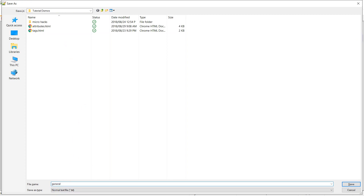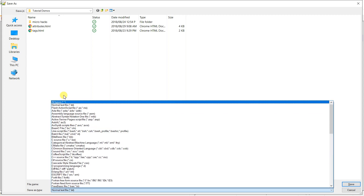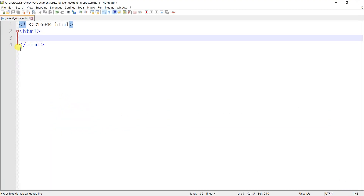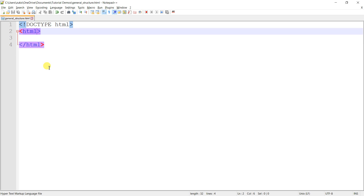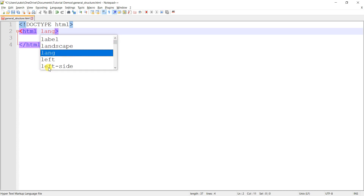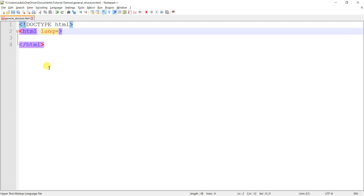Let's proceed and save this document - 'general structure dot html' - save. Now that's saved. Before we proceed with what's inside, remember we spoke about attributes. It's a good idea to include an attribute known as 'lang' for language in the opening tag of the HTML element, where you specify the type of language to be used in the document.